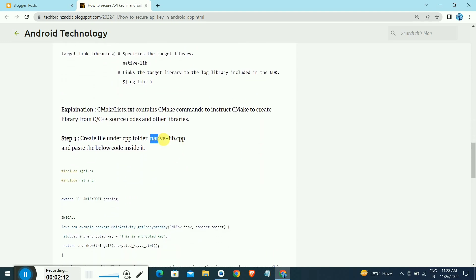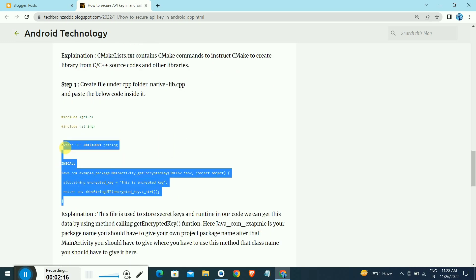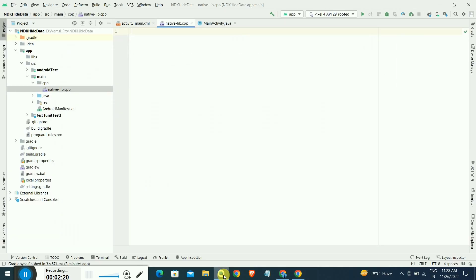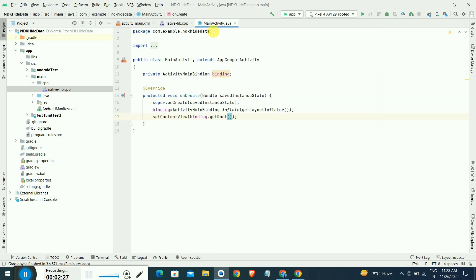The second step is we have already created a native-lib.cpp file inside a CPP folder. We have to copy paste this code inside that file. Here we have pasted the code.